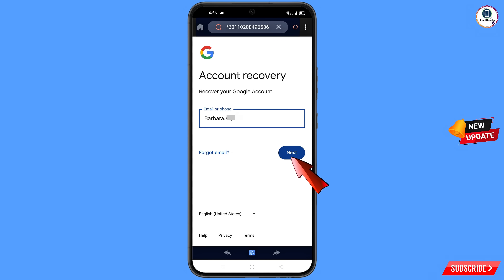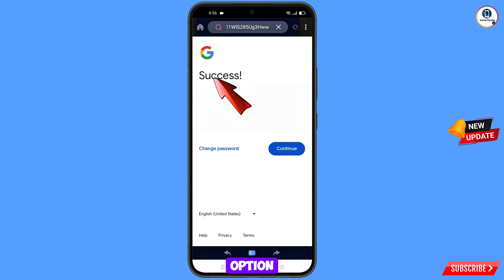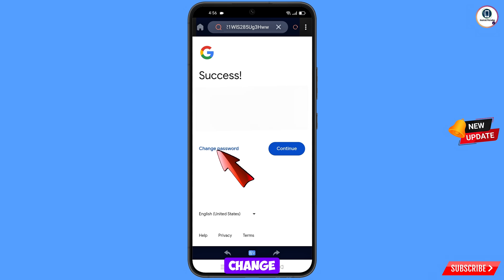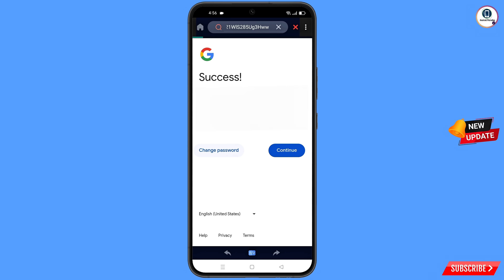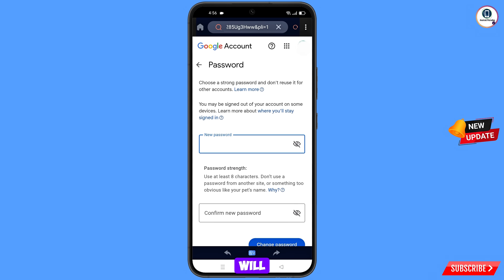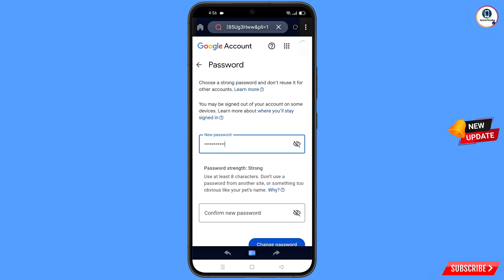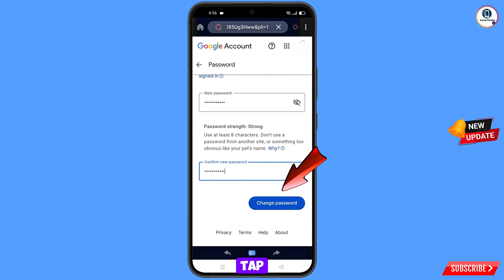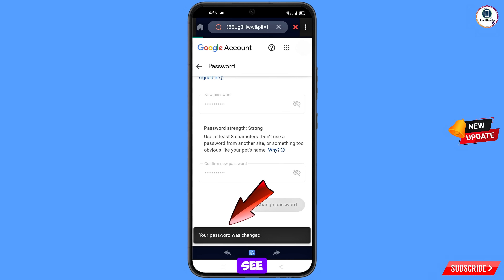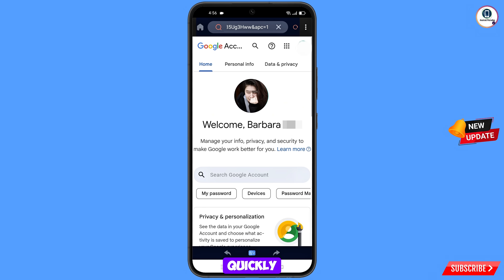Tap on next and a success option will appear, with two options: change password and continue. Tap on change password. You will land on the password change dashboard. Enter your new password, confirm your new password, and tap on change password. You will see your password was changed.